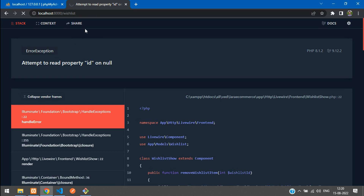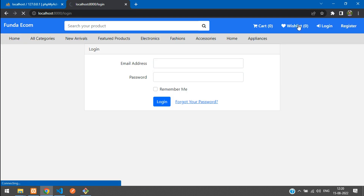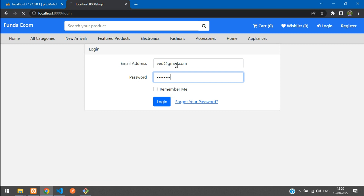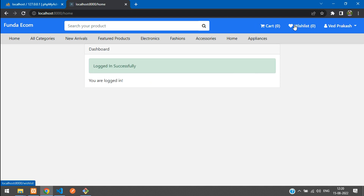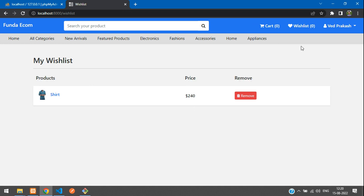Now if you try to access the wish list URL without being logged in, it redirects to the login page. Clicking the wish list link redirects to login. After logging in you are taken to the wish list page without any errors. That's it for this video — thank you for watching, please subscribe, like, and share.